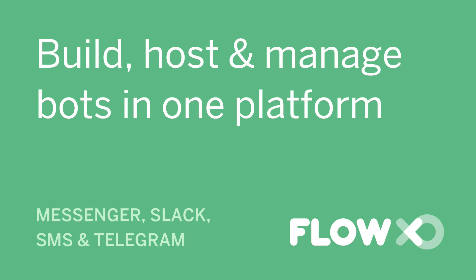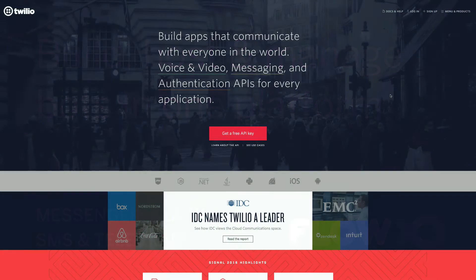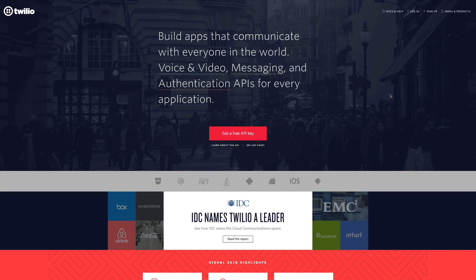Welcome to FlowXO, where you can build, host, and manage bots easily without needing to code. Today we'll show you how to quickly and easily set up a bot through Twilio's SMS service.